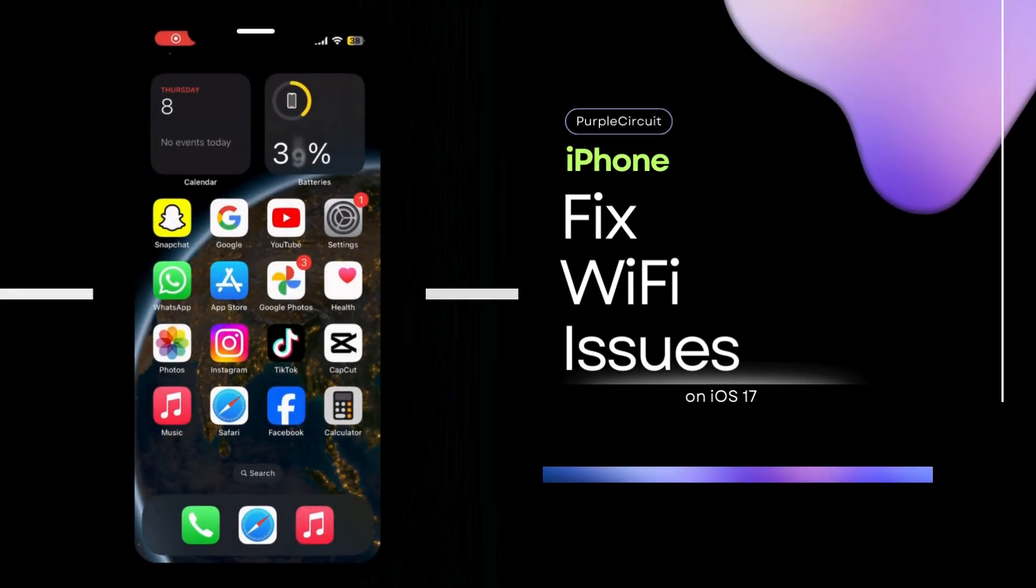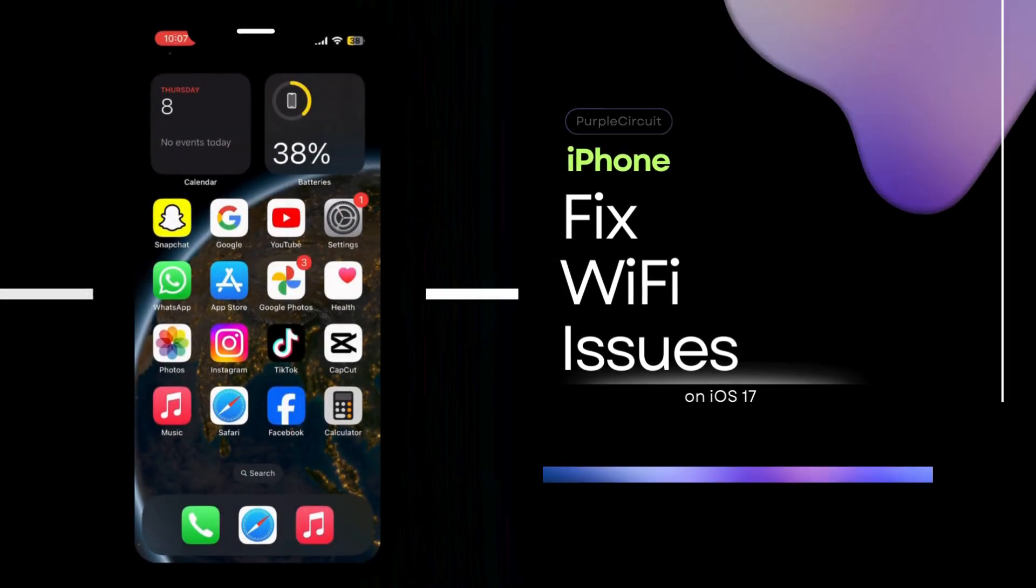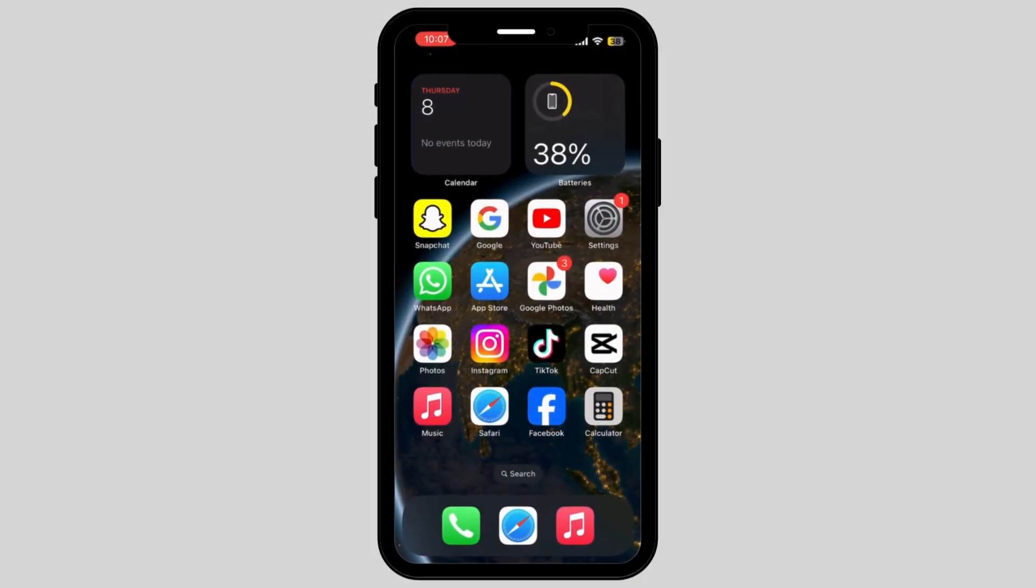How to fix Wi-Fi issues after installing iOS 17.3. In today's video, we are going to find a guide for those of you who might be experiencing Wi-Fi issues after updating to iOS 17.3.